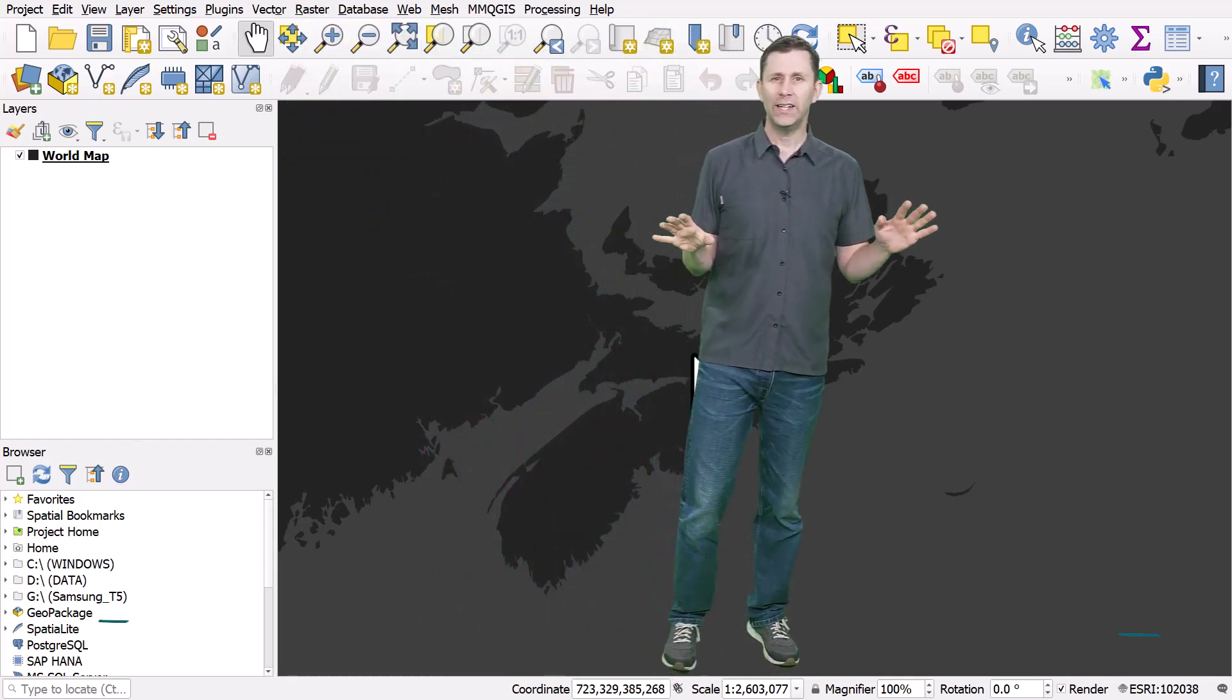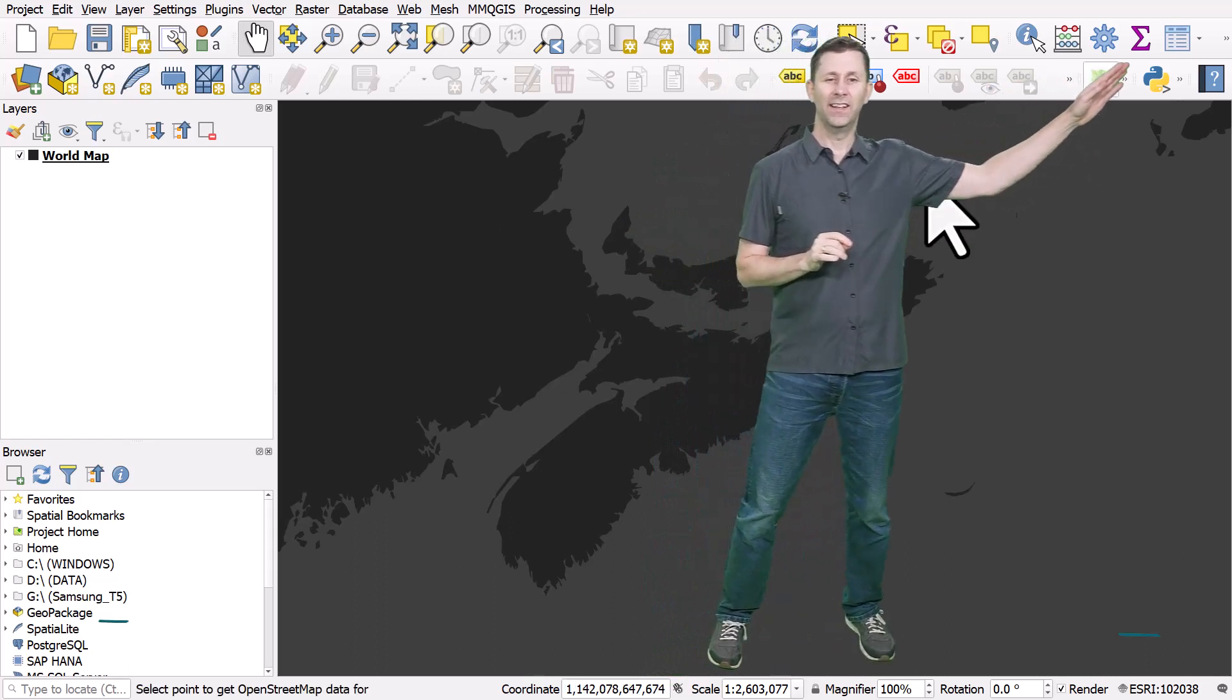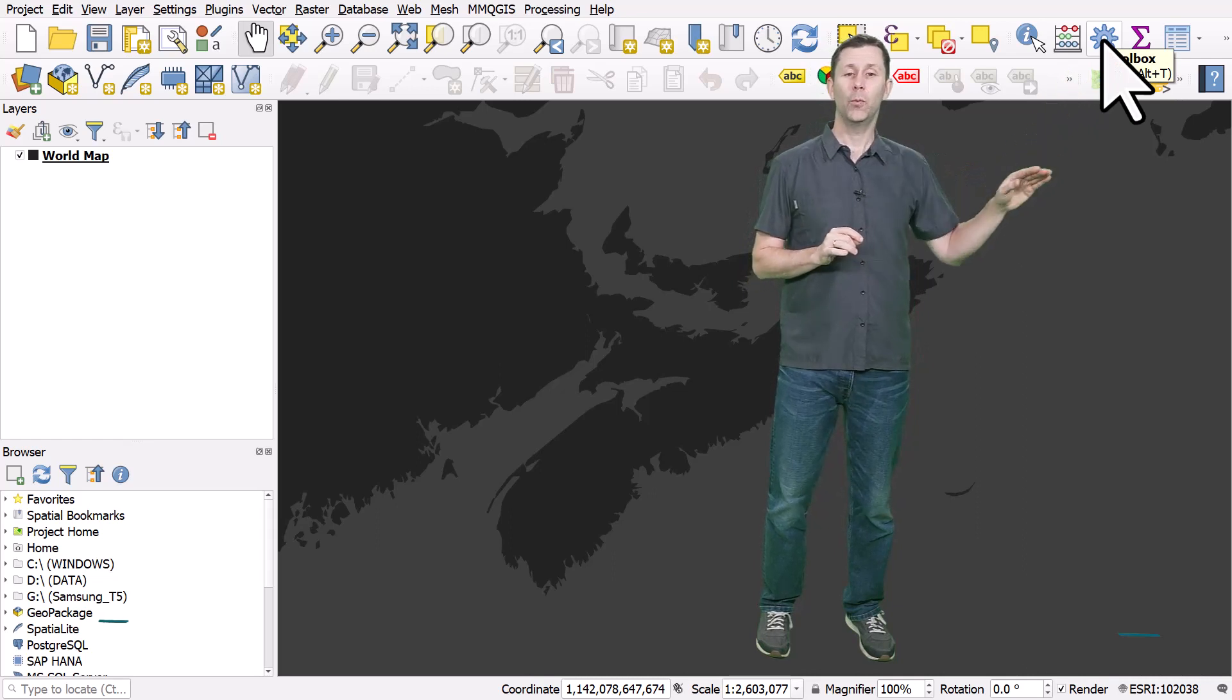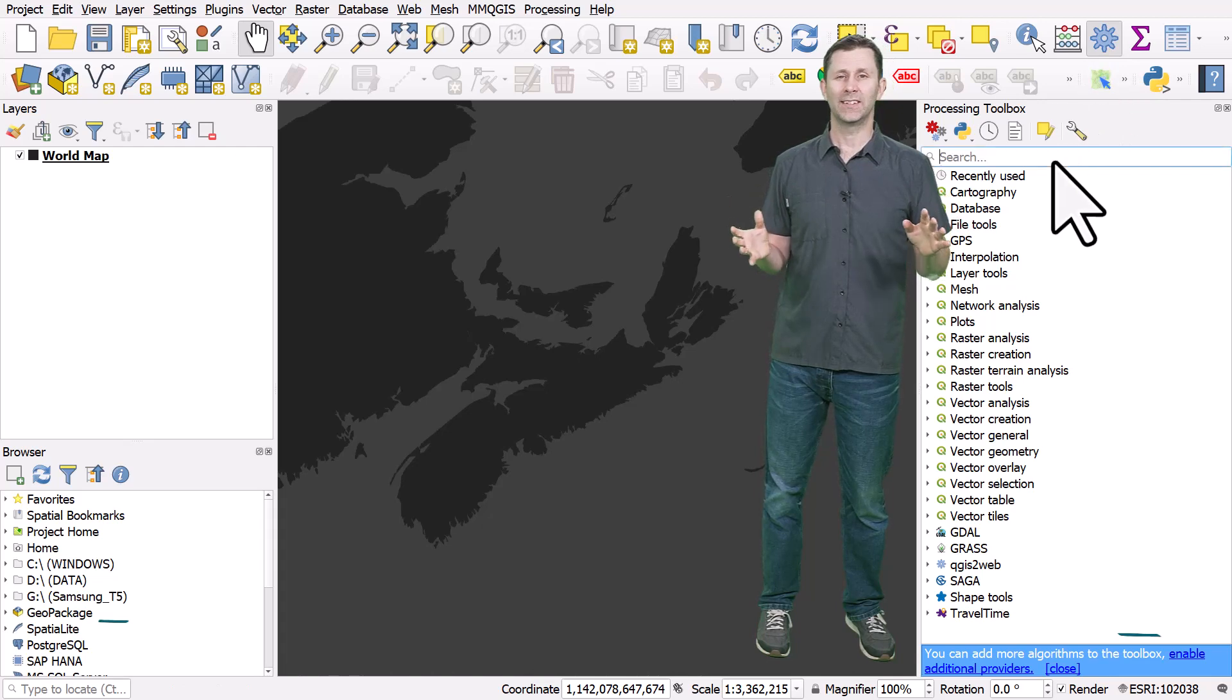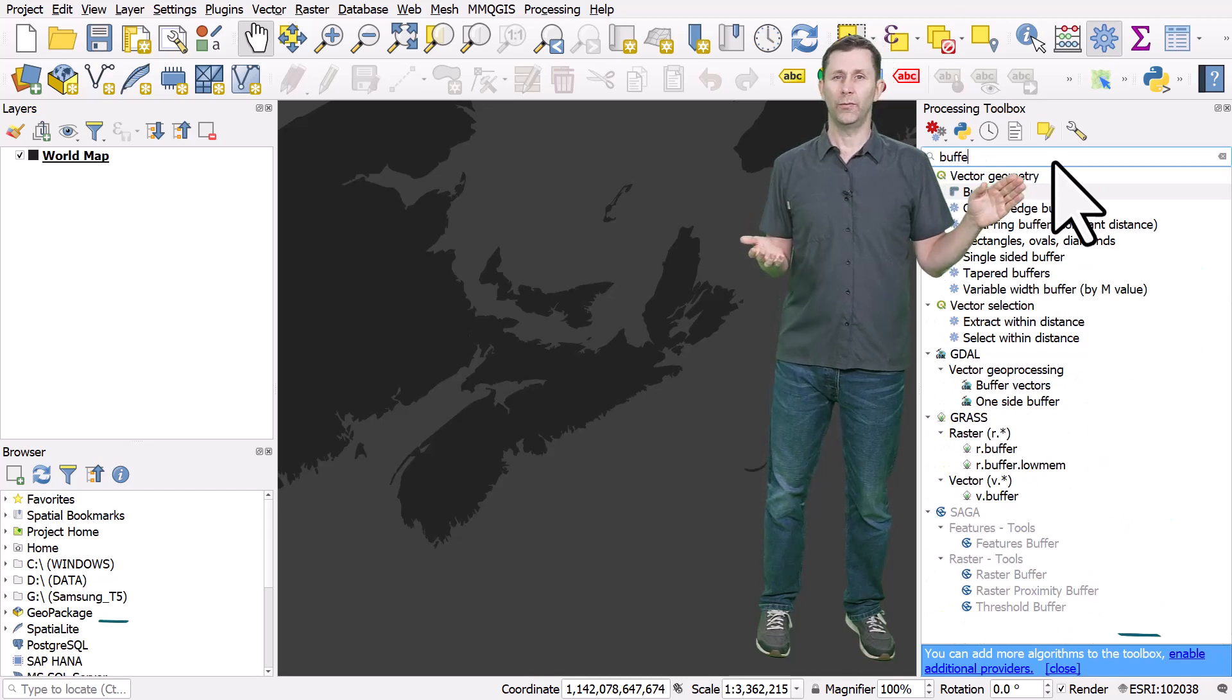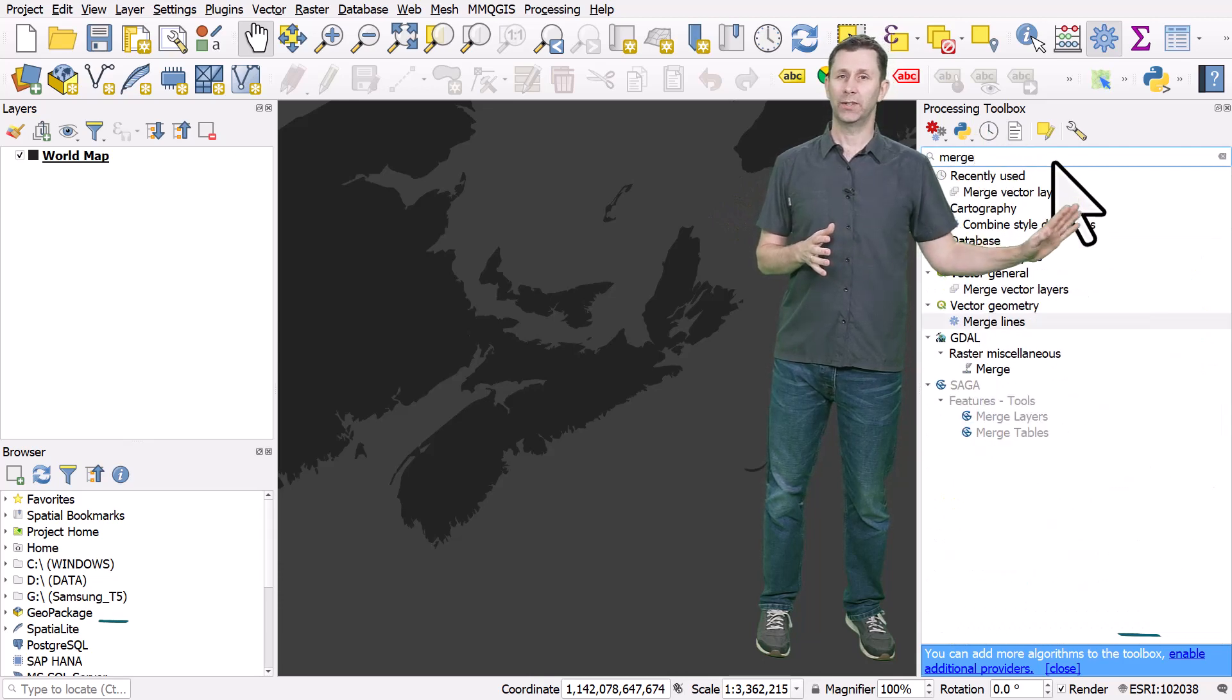A really handy thing in QGIS is this little button up here. That's going to open up the processing toolbox and you can use that as a search box. For example, if I typed in buffer here, it's going to find the buffer tool or dissolve or any of the other tools that are available to you. You'll see them in the processing toolbox.